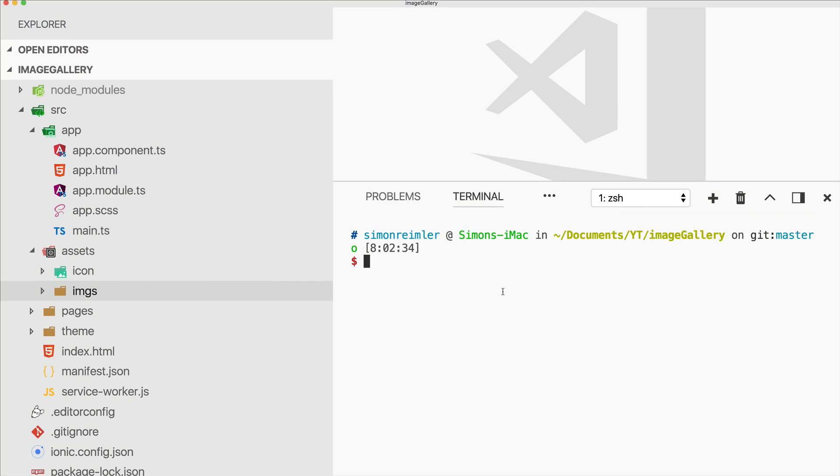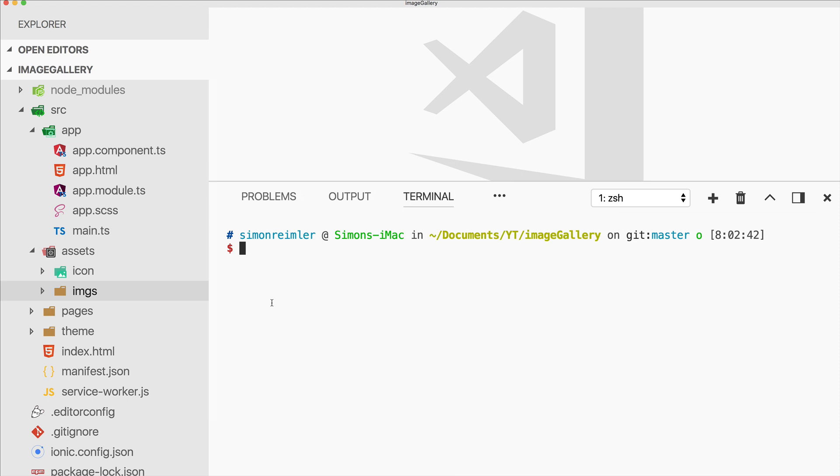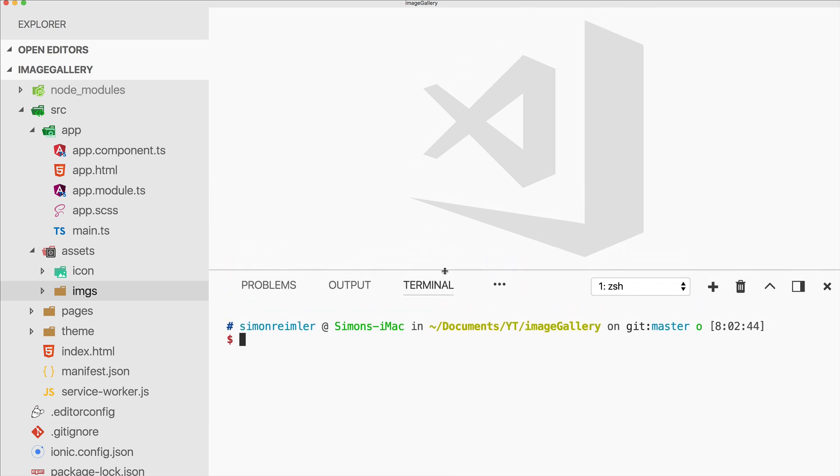Hey everyone, what's up? This is Simon from the Ionic Academy. In this video I will show you how you can easily create a nice-looking image modal for your images, which is also a gallery.